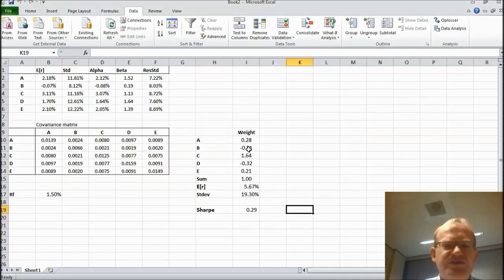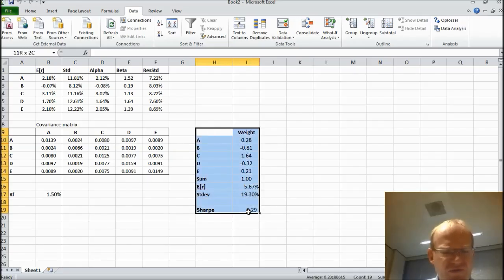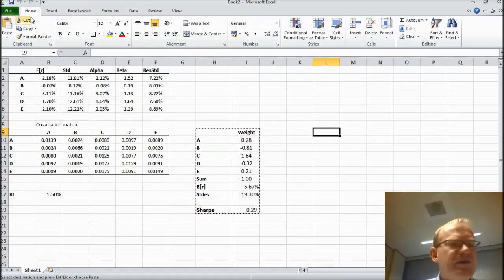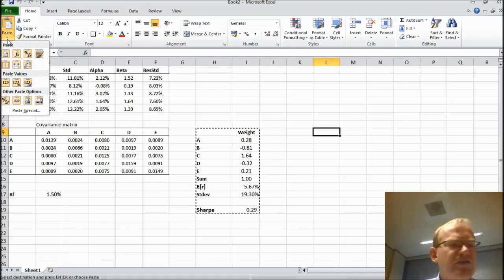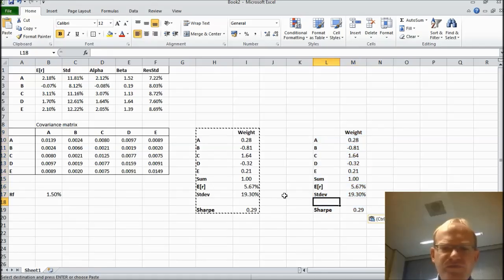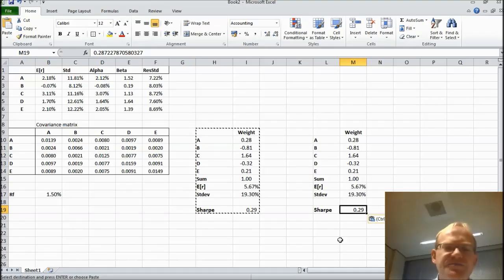It brings us indeed short positions and I'm going to copy this for future reference. And I do that with paste special in order to make sure that it doesn't mess up later. And as you can see that results in a Sharpe ratio of 0.29.